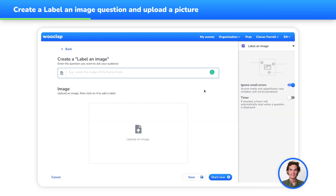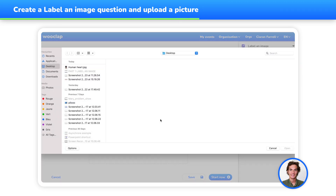Once you've entered the question editing interface, the first thing to do is to upload the picture you wish your audience to work on. Click on Upload an image, then choose the picture you would like to import into WooClap from your computer files.